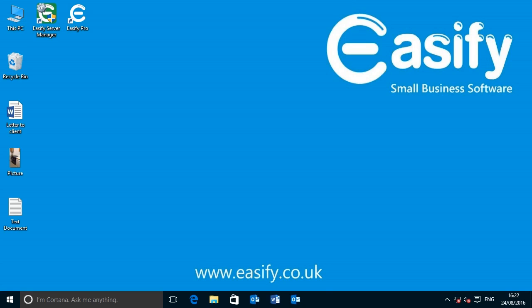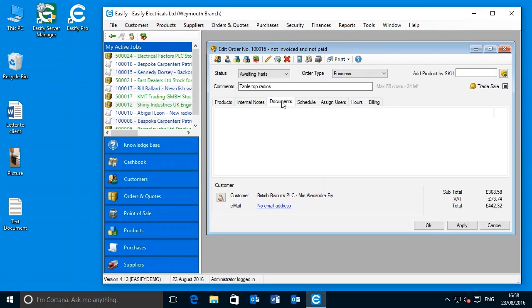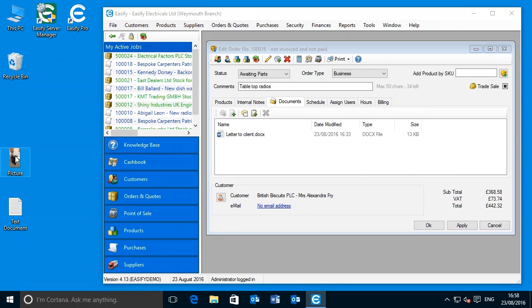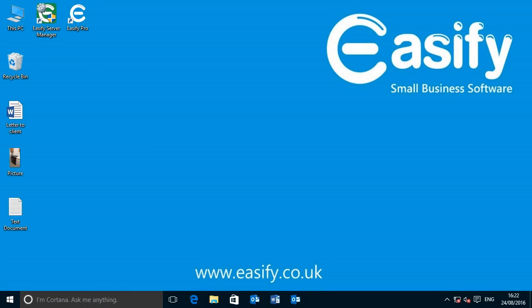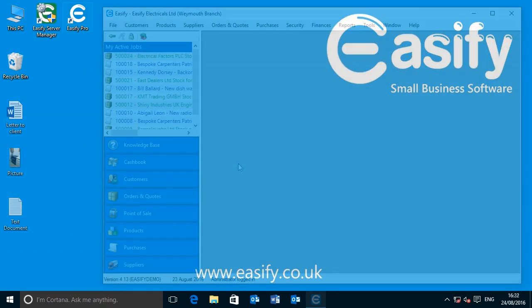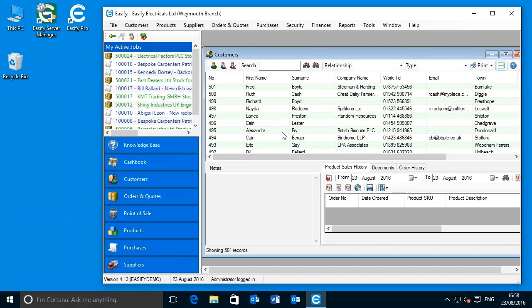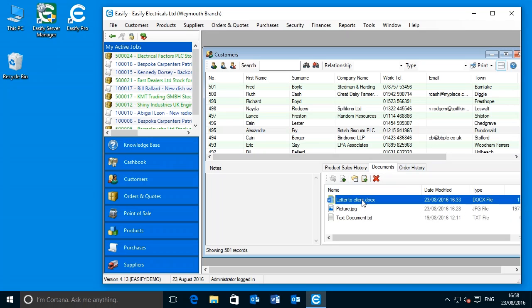Documents and files such as letters to clients, photographs that clients have emailed you, or even emails themselves can simply be dragged into Easeify, and Easeify will automatically store them in the correct location on your hard disk and associate them with their related order, purchase, customer, or supplier. This means that all of the documentation relating to an order or purchase can easily be accessed from within Easeify itself, simply by opening the customer order or purchase that the documents are related to.